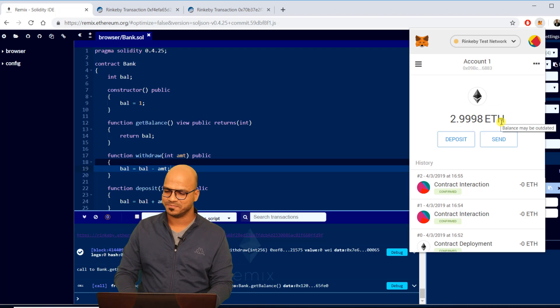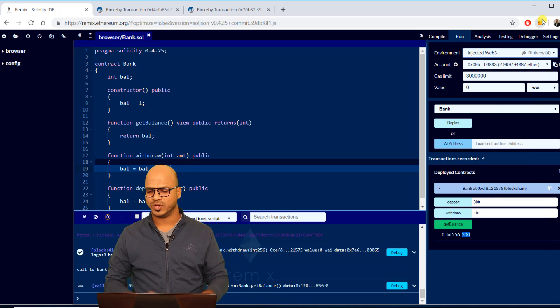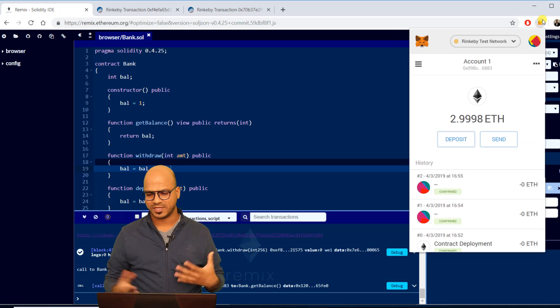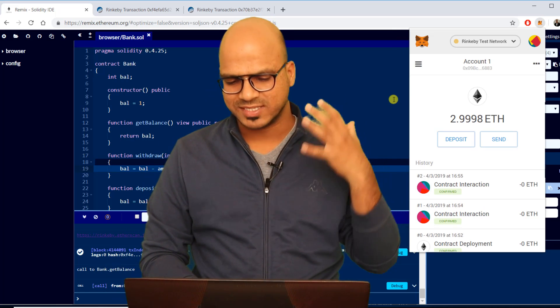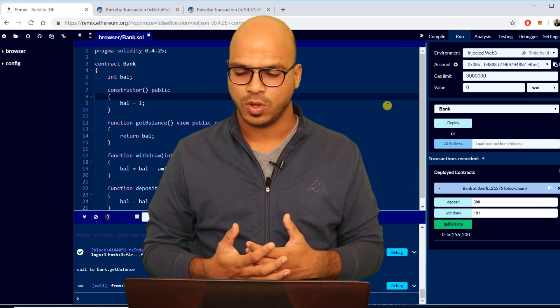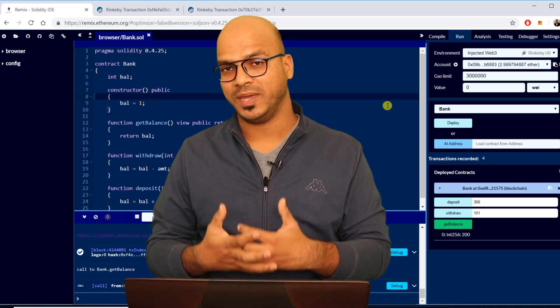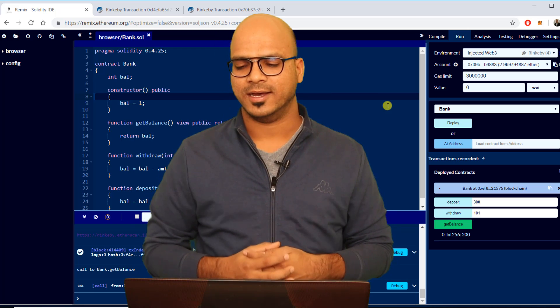If you can see initially we were having around three ethers and now we have 2.9998 ethers. So yes we have spent some ethers here. That's how we can use Rinkeby network to test the application.